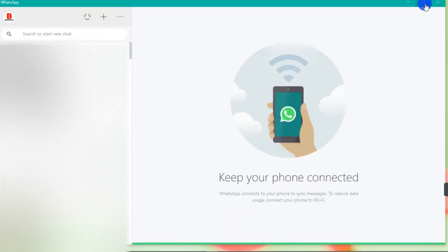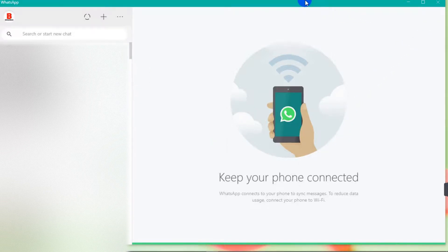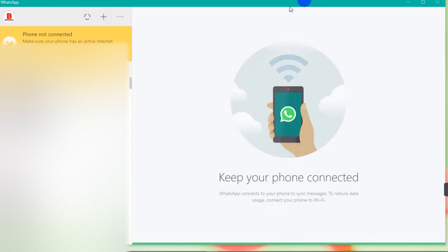So that is it. I just connected my WhatsApp on my phone to my PC. So that's pretty much it. It's not very difficult. So that's it for this video. And a little tip.